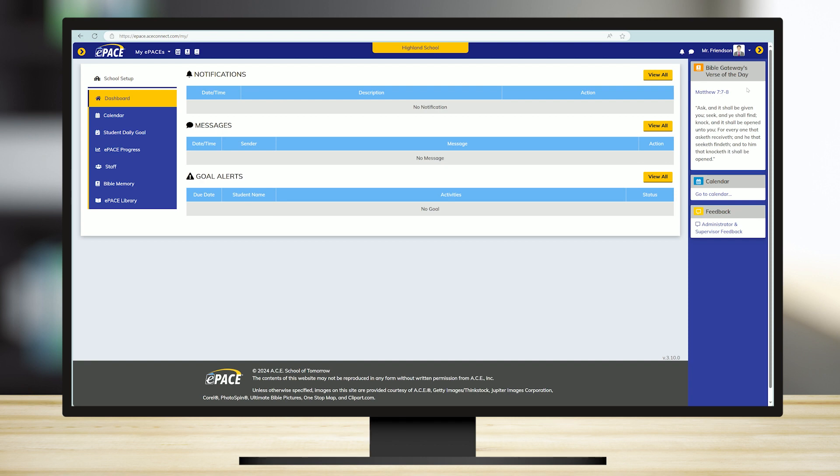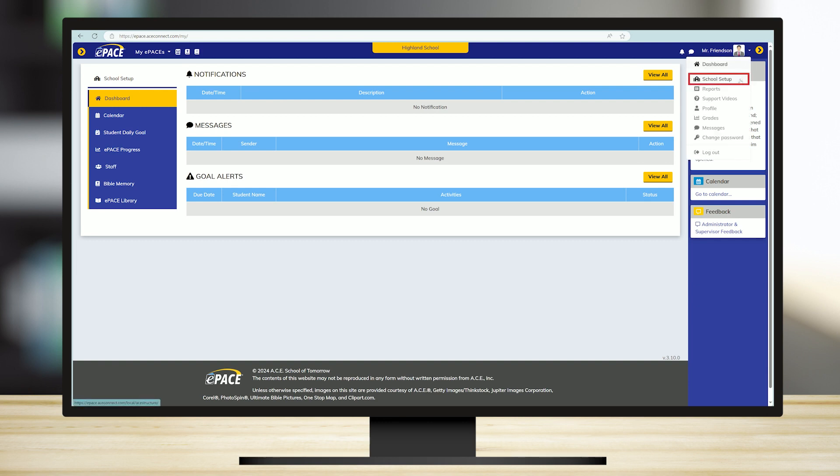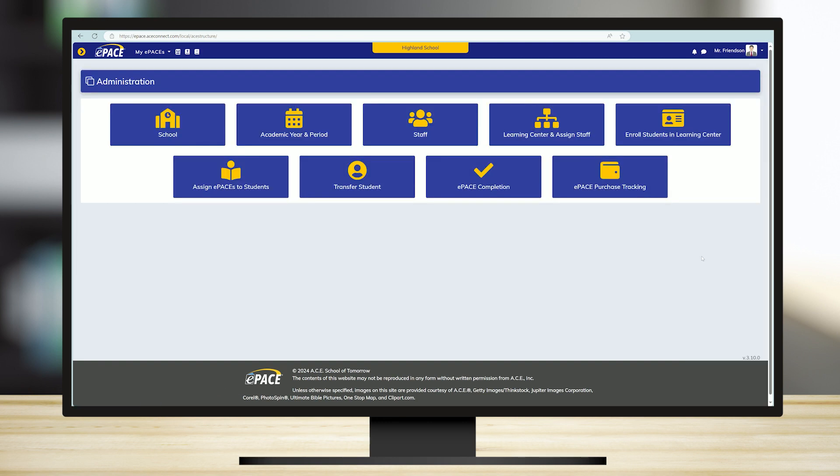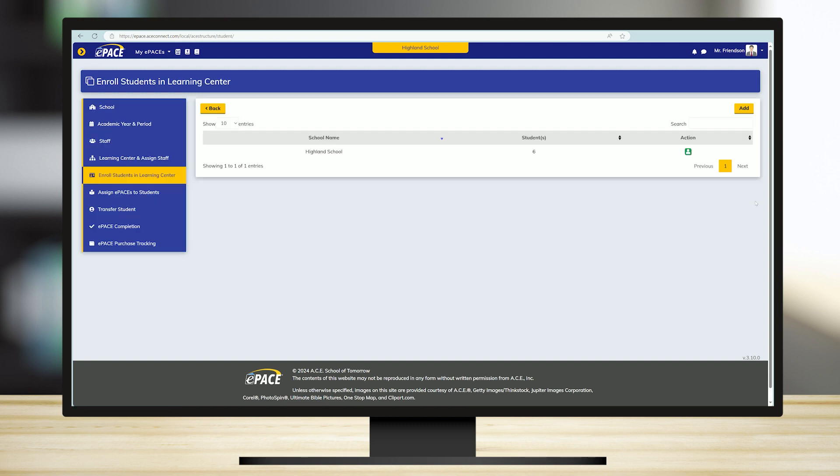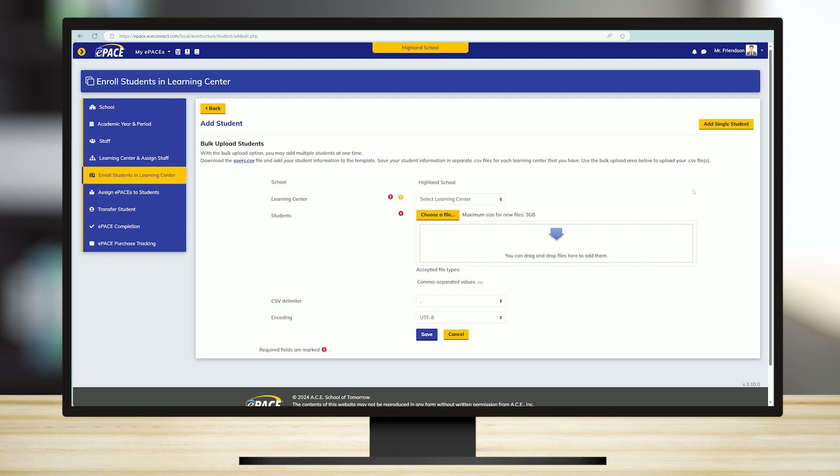Let's start by uploading individual students. Under School Setup, select Enroll Students in Learning Center. Click Add and then click Add Single Student.